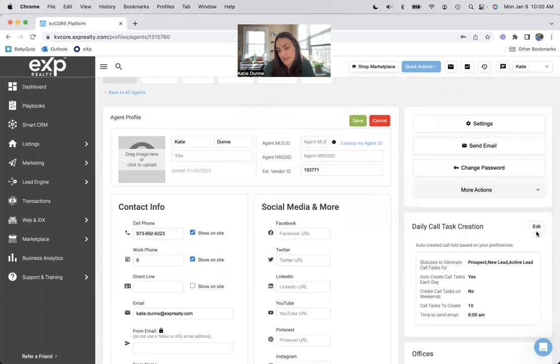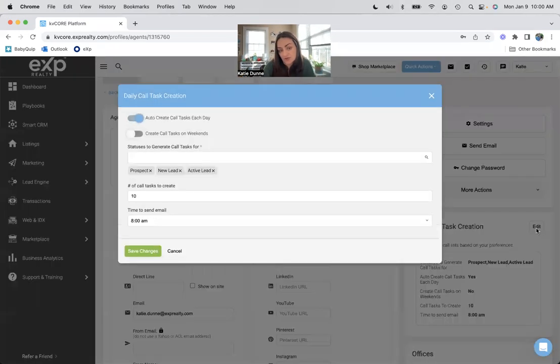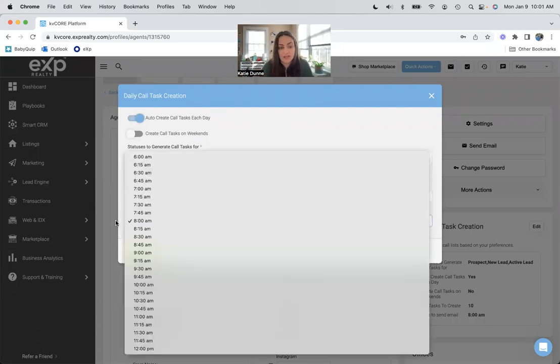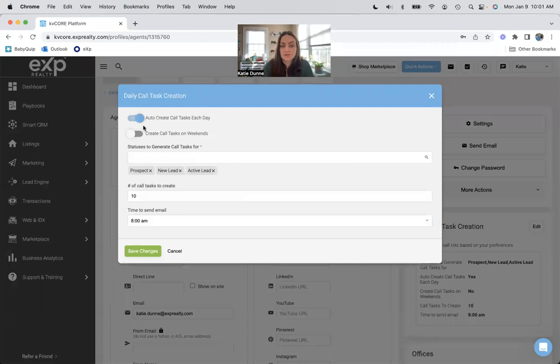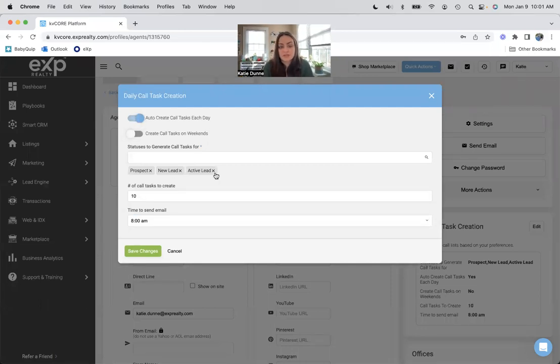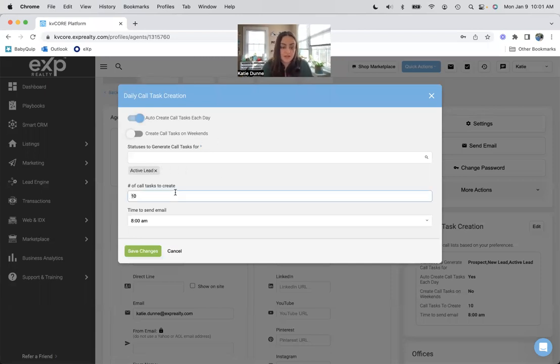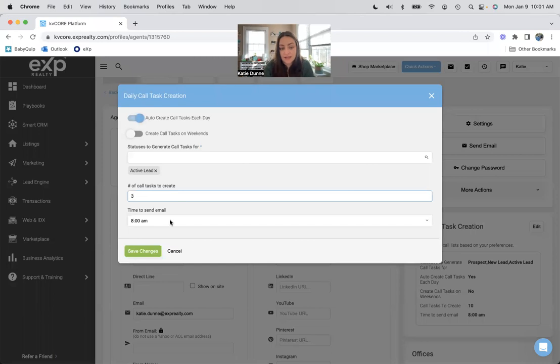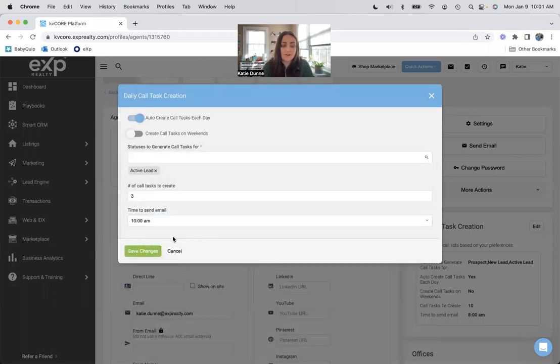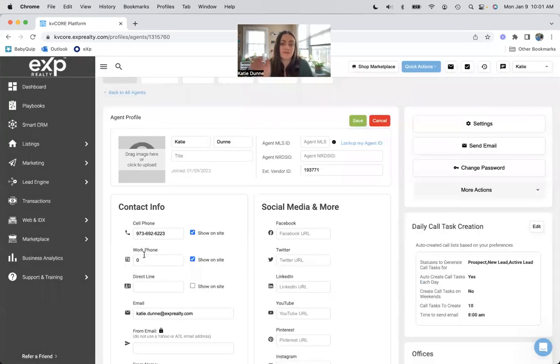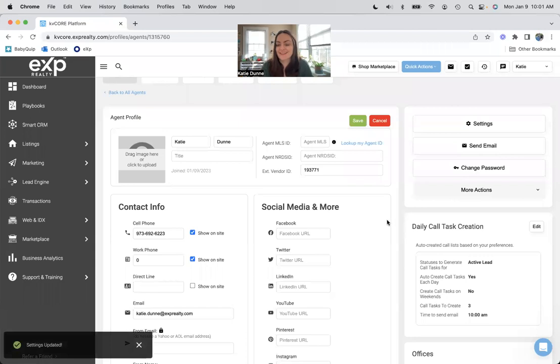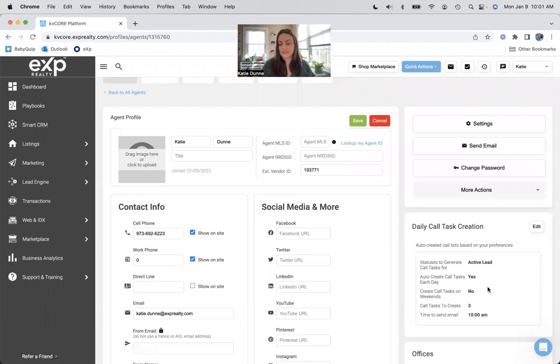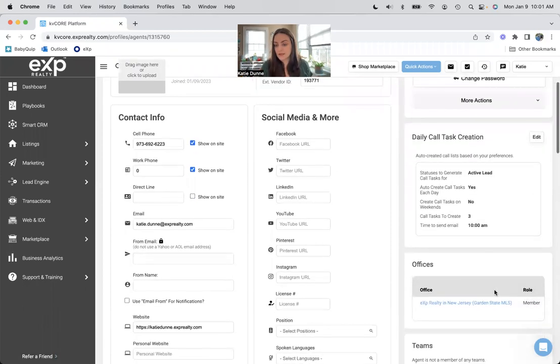And then on this side, daily task creation. If you do have people in your smart CRM, KV core will tell you to call 10 people a day starting at 8 AM. You can change this. You could turn it off completely. You can say, I only want to call my active leads. So I'm just going to click these guys off. You could say, I don't have time to make ten phone calls a day, and I don't start my day until 10 AM. So it will tell me to call my active leads starting at 10 AM, only three of them so I can get my tasks done.